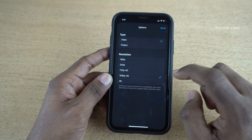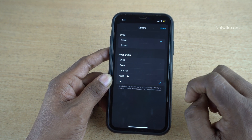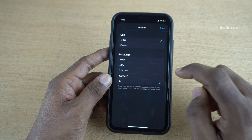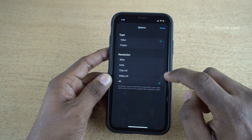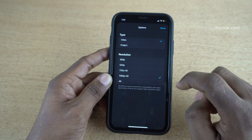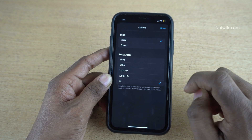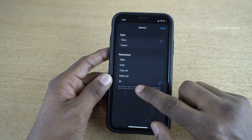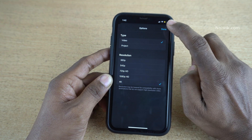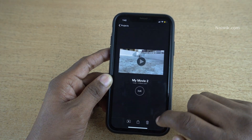If you want to export your video in 4K, you need to select 4K. If you want to export your video in Full HD, that is 1080p, you need to select 1080p. Since I would like to export this video in 4K, I have selected 4K. Click on Done, and then click on Save Video.